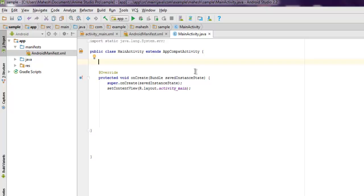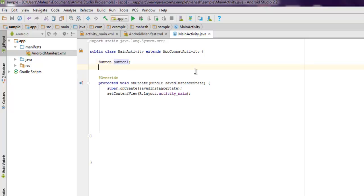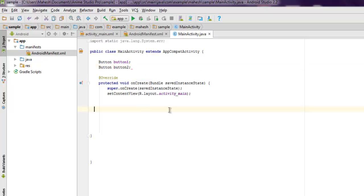Here we just have to point to two buttons, button one and button two. Inside protected void onCreate, we're going to call findViewById for each button.